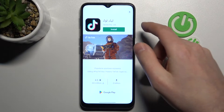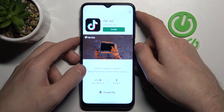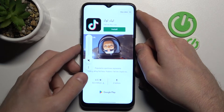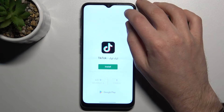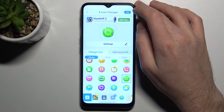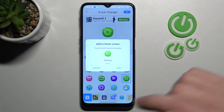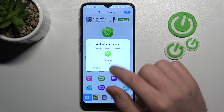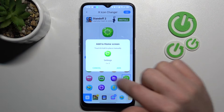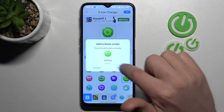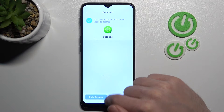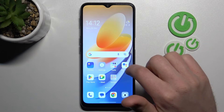Now wait a second for generating the new icon, and then close the ads maybe a few times, because it's a free application. And here we got a message: add to home screen — add or cancel.